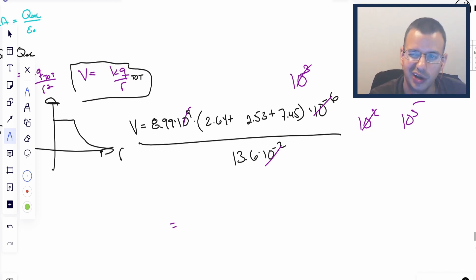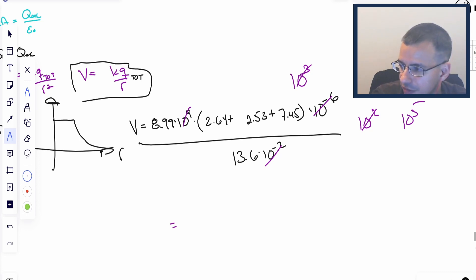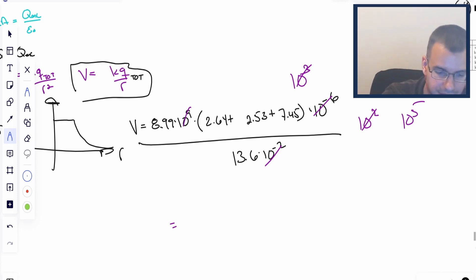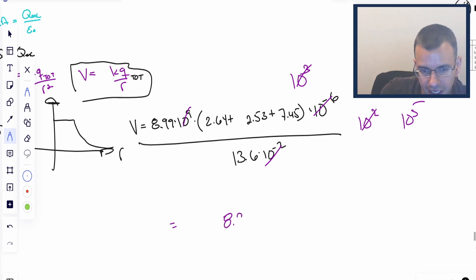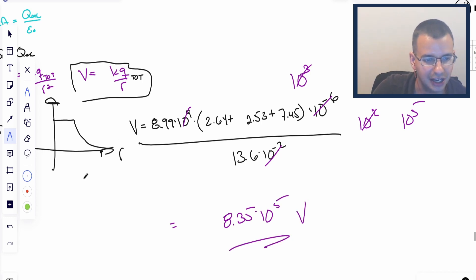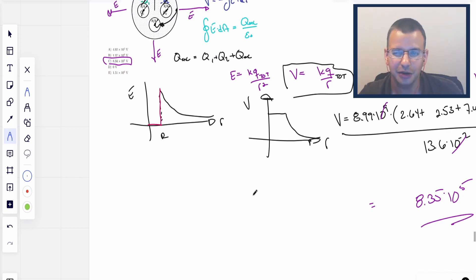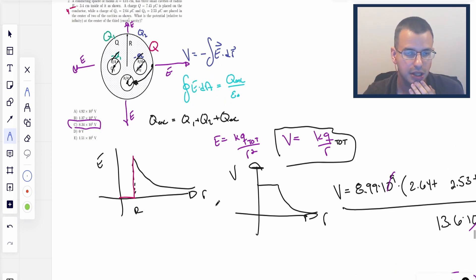Using Wolfram, we compute 8.99 — rounding to 9 for convenience — times the quantity 2.64 plus 2.53 plus 7.45, all divided by 13.6. That gives us a robust number of 8.35 times 10 to the fifth volts. It's a lot of volts, but it's a possible correct answer. Rounding gives 8.34 times 10 to the fifth volts. That's how I would approach this problem.